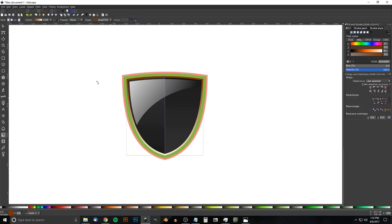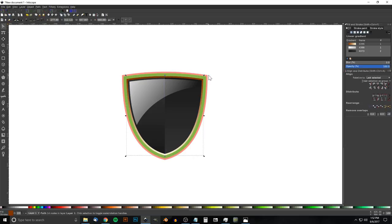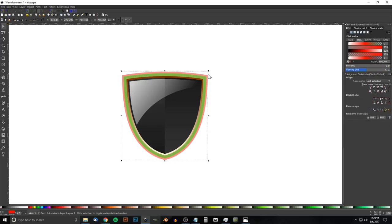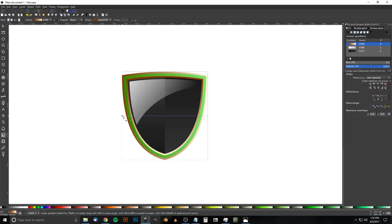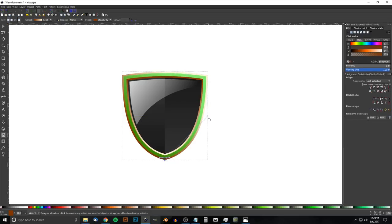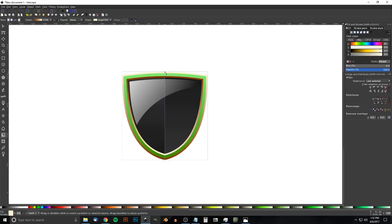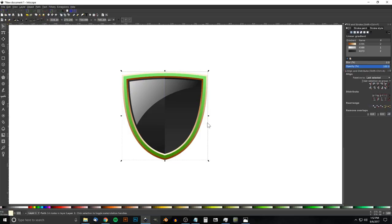Go back to the Select tool, click the largest red shape at the back, bring opacity all the way up, and give it a linear gradient. From the list, choose the same gradient we just created. Go back to the Gradient tool and flip it: put the brown/dark side at the bottom and the lighter side at the top, holding Ctrl to lock onto the vertical axis.